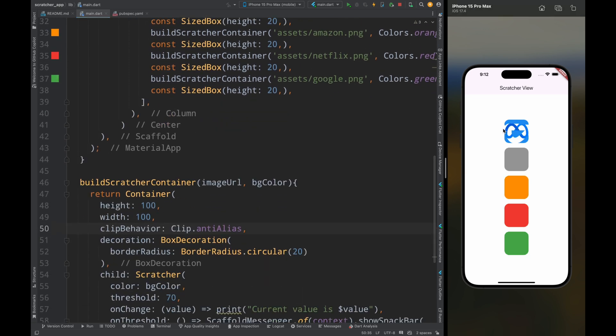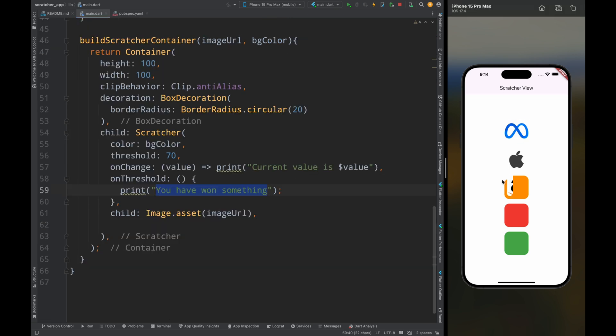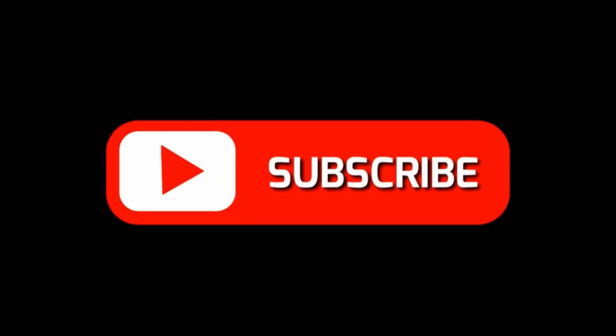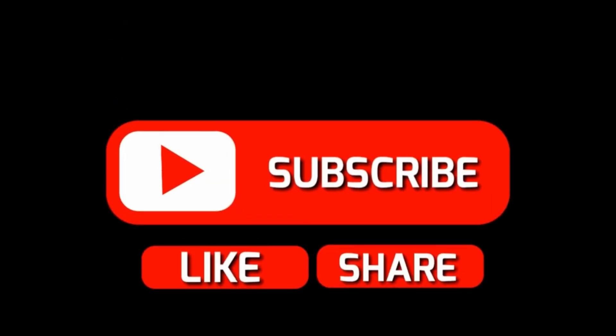Now you can scratch the card and this will show the image. So yeah that's how you can create a scratch card in flutter. If you found this video helpful please give a thumbs up, and for more such videos please subscribe to Widget Wisdom.